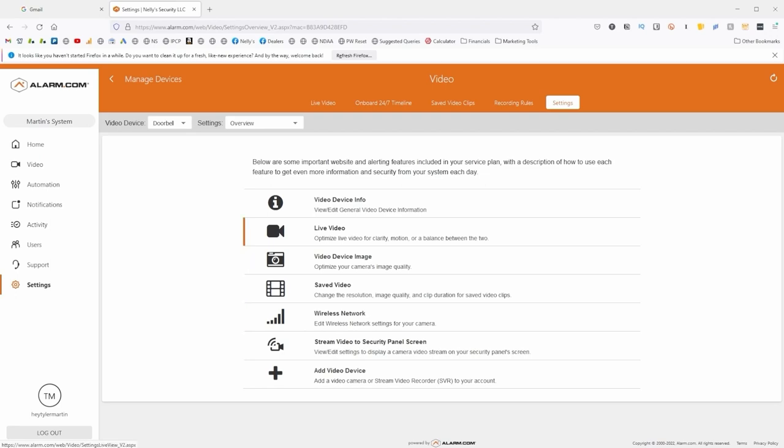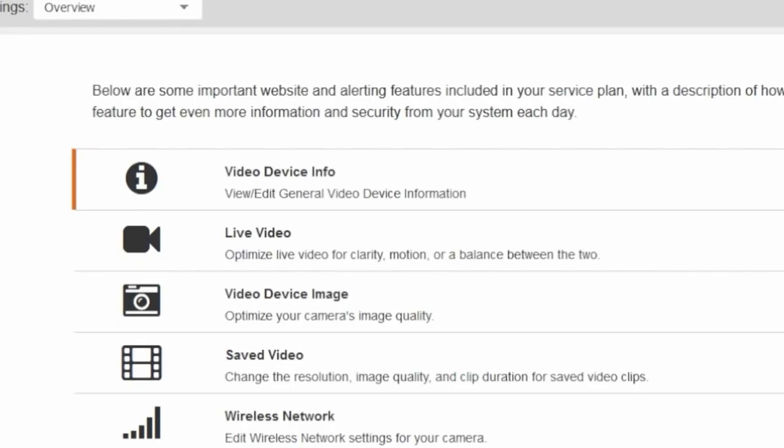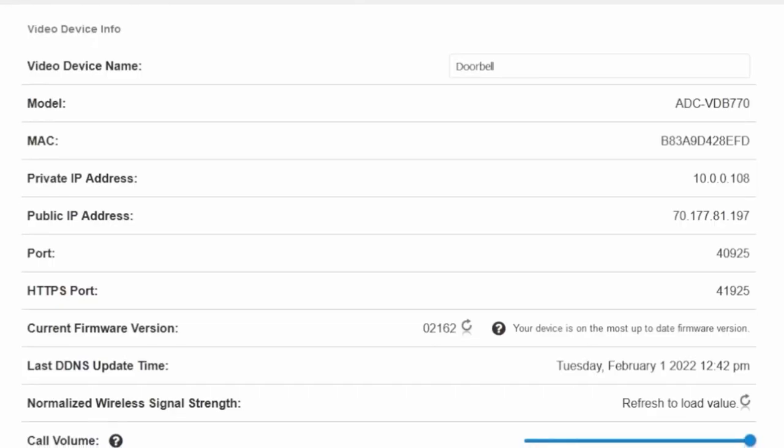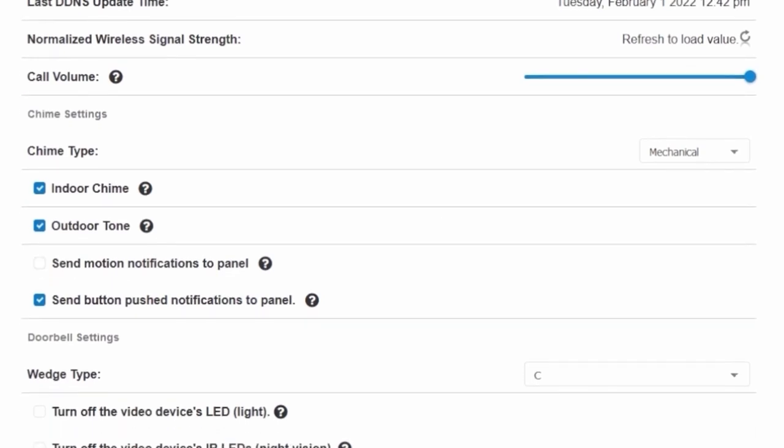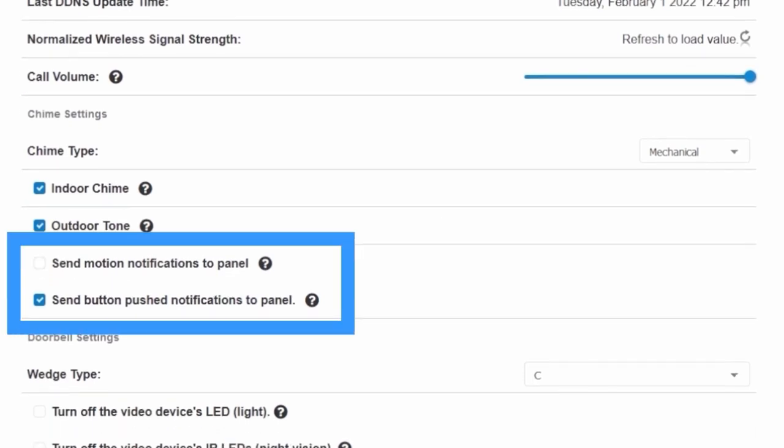To do that, I'm going to go into Video Device Info, and from here, I can scroll down to find this option, Send Button Pushed Notifications to Panel, and Send Motion Notifications to Panel.